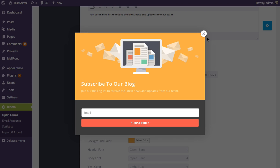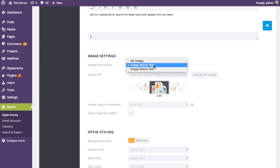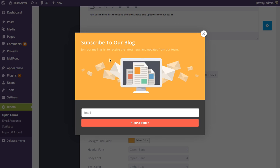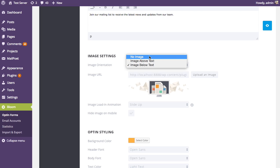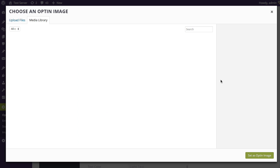Next up are the image settings. Here you can upload your own custom image if you don't like the default one. You can also change the orientation of the image to above or below the text — right now it's sitting above, but you can change it to below as shown in the preview. You can also choose to have no image at all if you prefer, or upload your own image.